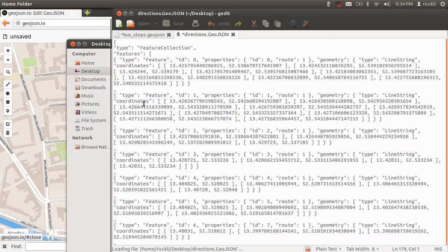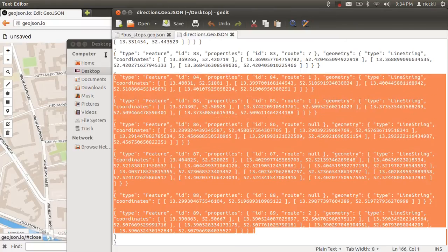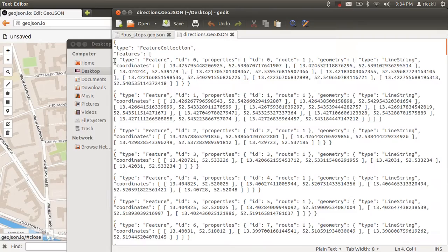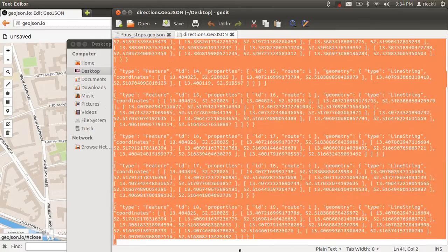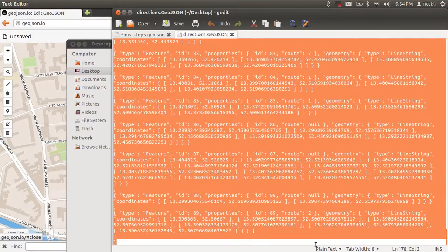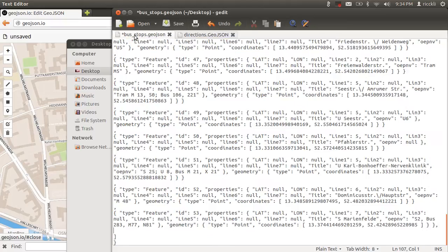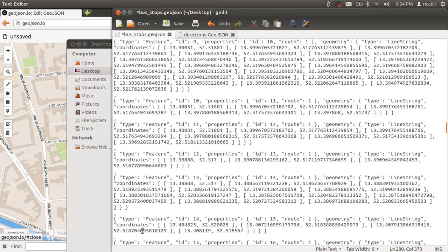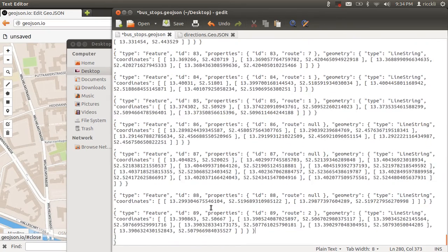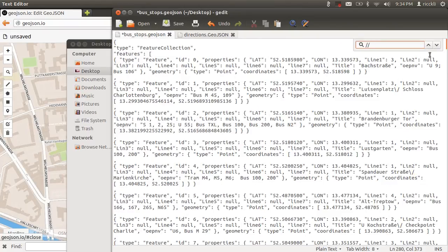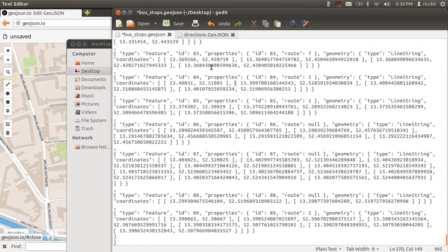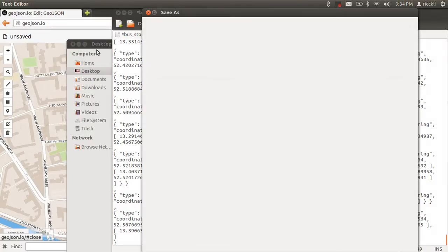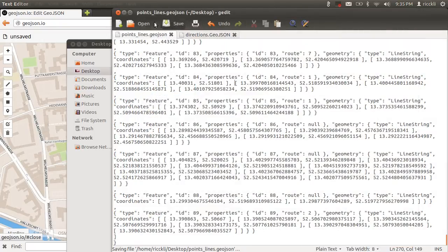I will now open up directions.geojson and copy all the content here from beginning with type to the end. Copy, go back to busstops.geojson. As you can see here, I've made a comma, and I will paste that in the end. Checking for not having any comments. Looks fine. And I will save that now as a new file.